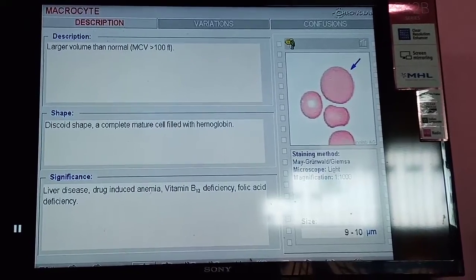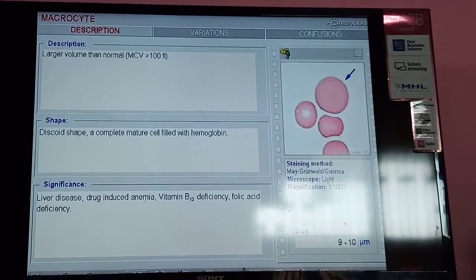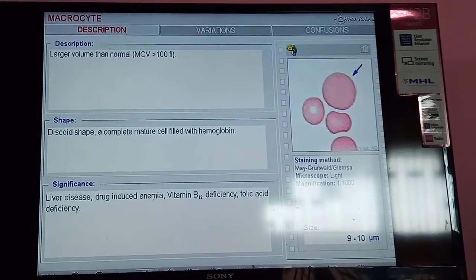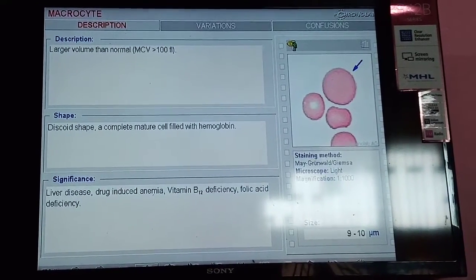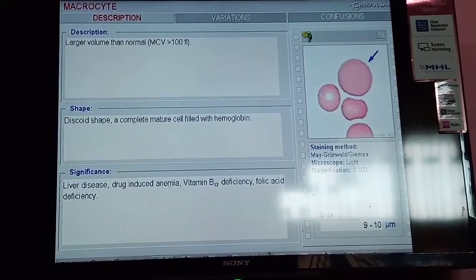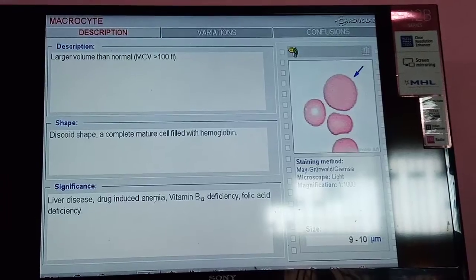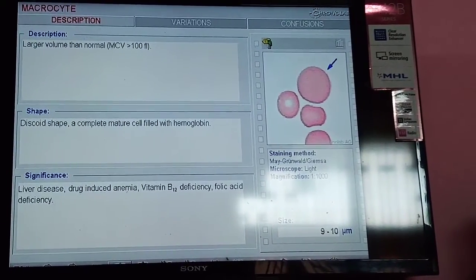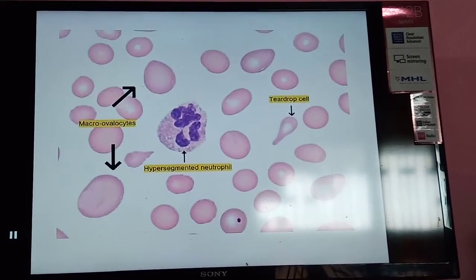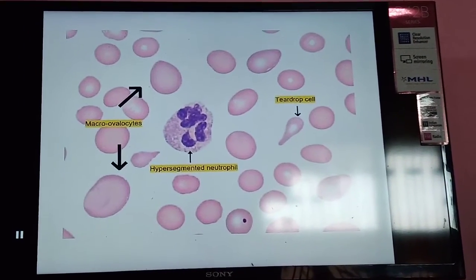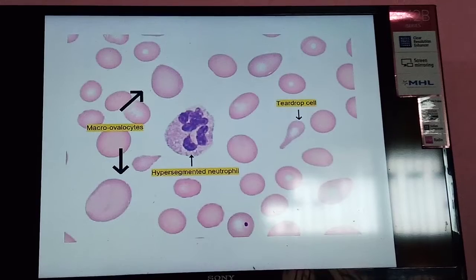In the blood picture of macrocytic anemia, macrocytes have larger volume than normal RBCs, usually MCV more than 100 femtoliters. The RBCs are described as complete mature cells filled with hemoglobin. This pattern is seen in liver disease, drug-induced anemia, and B12 or folic acid deficiency.